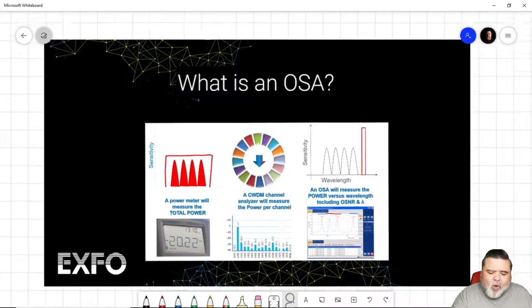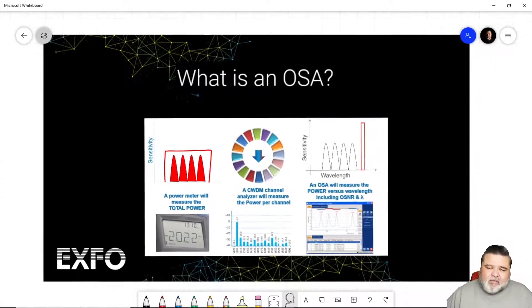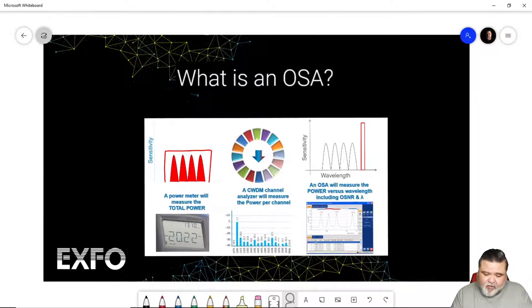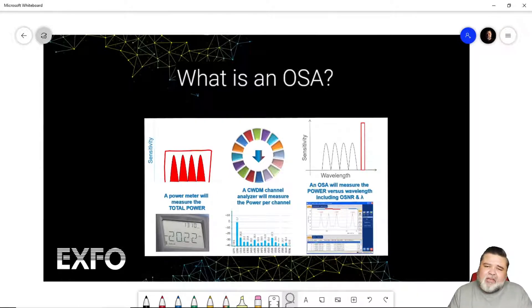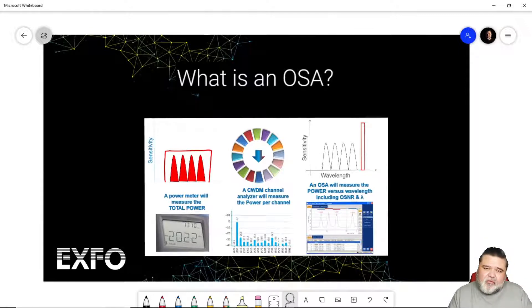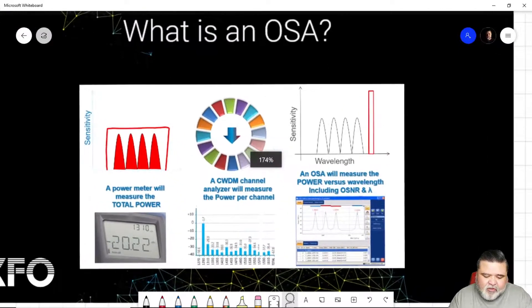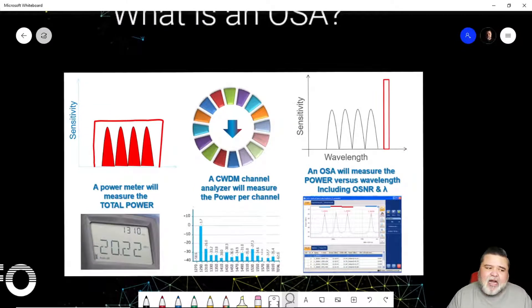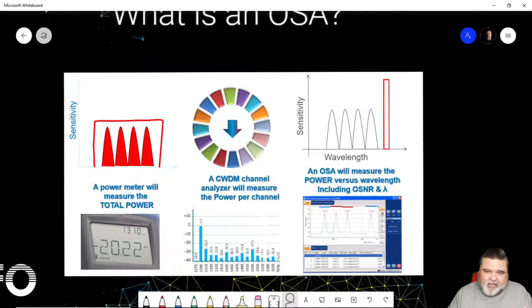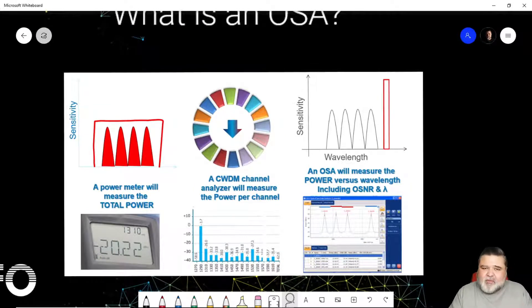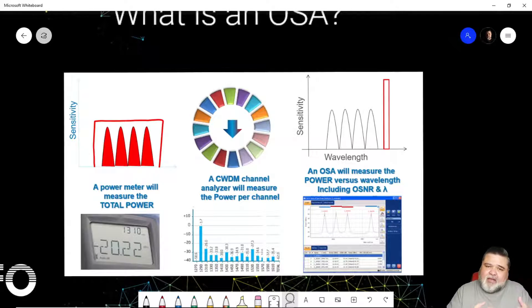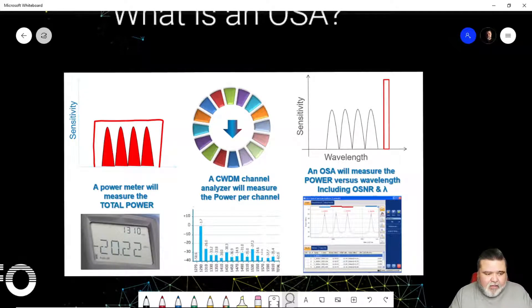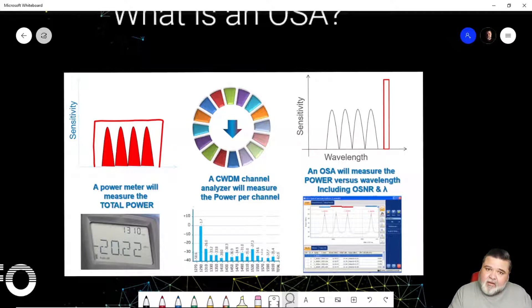So what is an OSA? It's an optical spectrum analyzer, as I mentioned before, and essentially how it differs from some of the other tools that you use in your system is really important to understand. So just a standard power meter just reads basically a broadband signal. So you set it for a specific wavelength and it'll try to measure what's at that wavelength or within that range based on what you tell the meter.